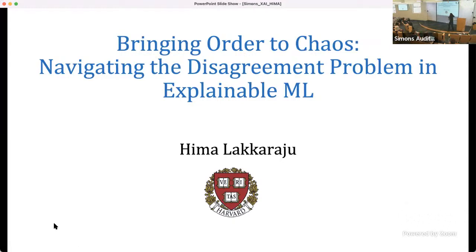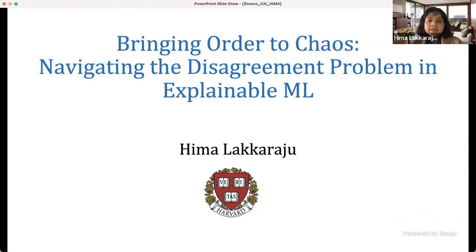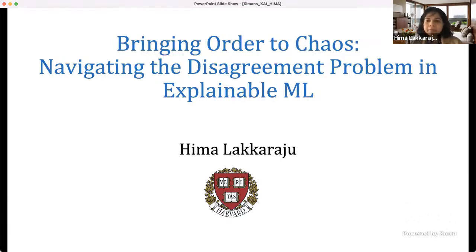Thank you so much. Hi everyone, thanks for joining me today. Today I'm going to talk about some of our recent research on navigating the disagreement problem in explainable ML — what this problem is and what I mean when I say the disagreement problem, and much more throughout this talk.